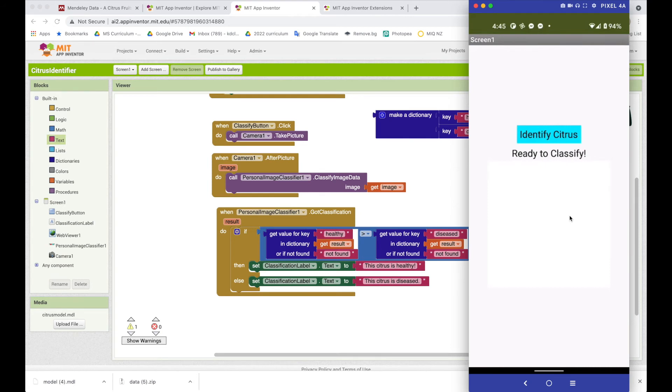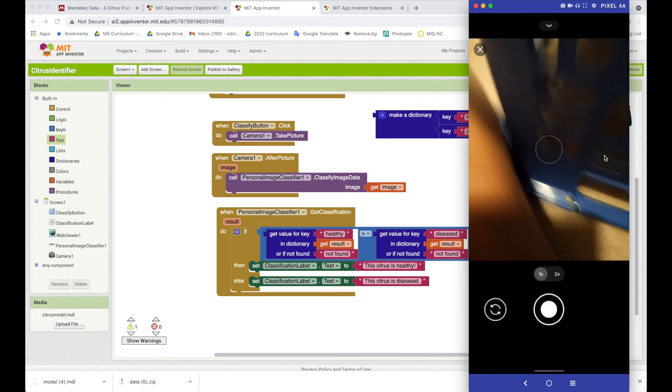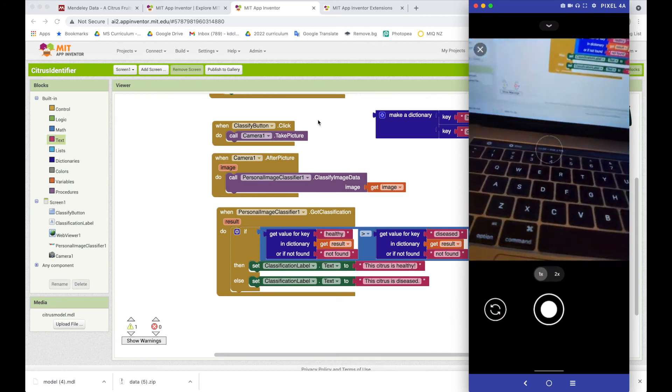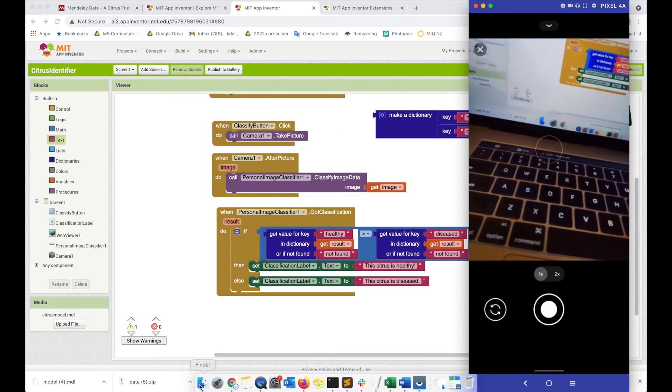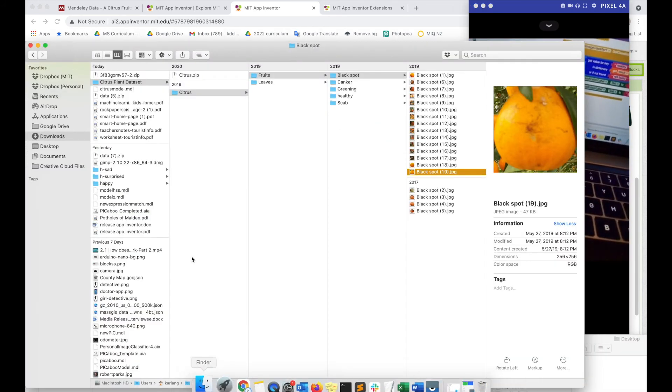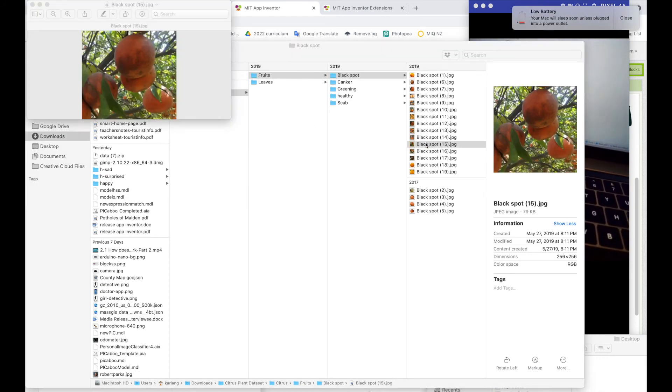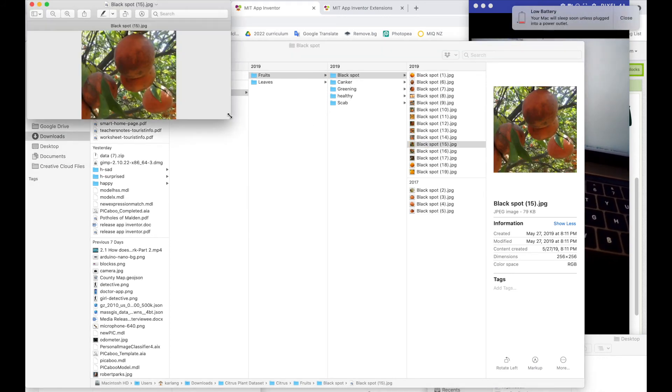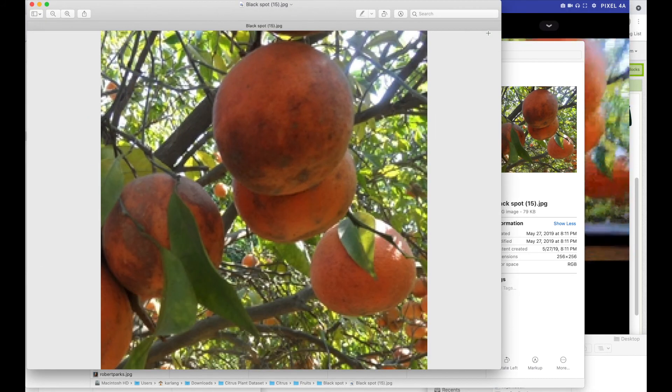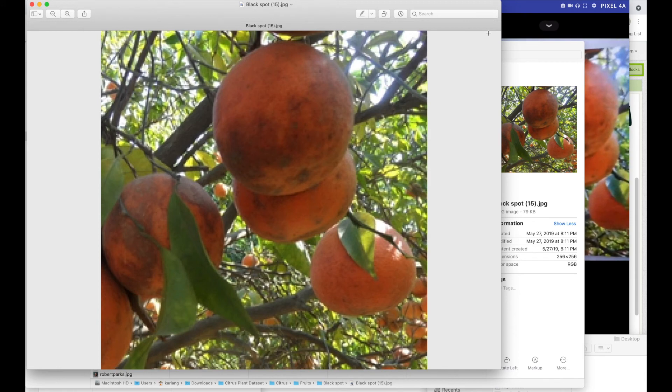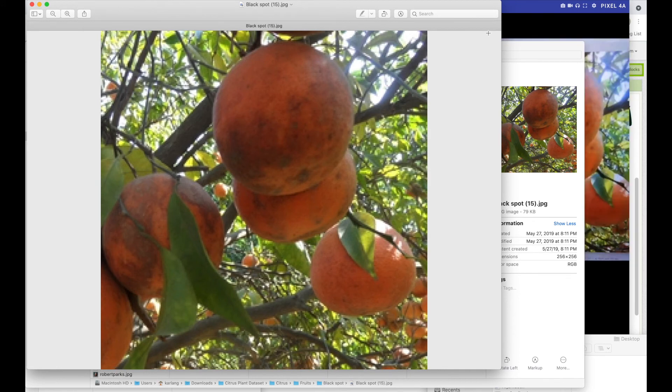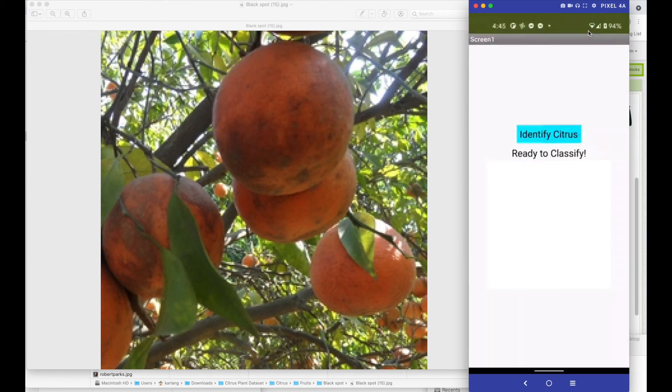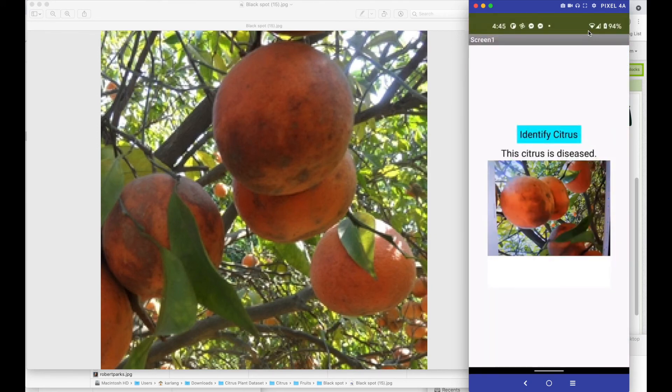So I'm going to identify the citrus. And it says ready to classify. So the classifier is ready. I'm going to identify the citrus. And what I'm going to do is I'm just going to take pictures that I have from my set here. So here's a black spot. So let me make this bigger. All right. So let's take a picture of this. And then what I'm going to do is just uncover this. So you can see in the camera app, I'm going to say, yes, that's my picture. And it says this citrus is diseased. So that one works.